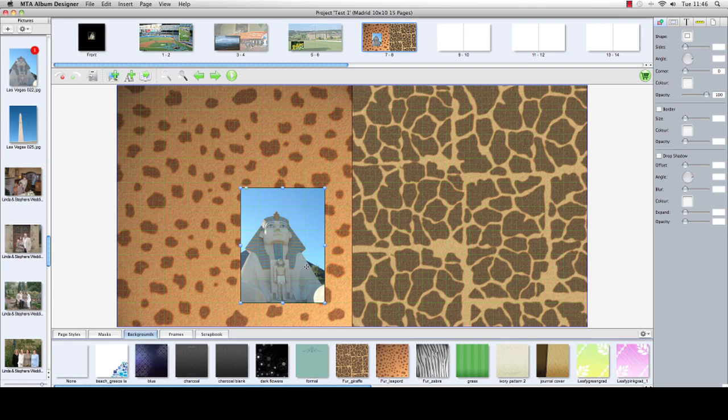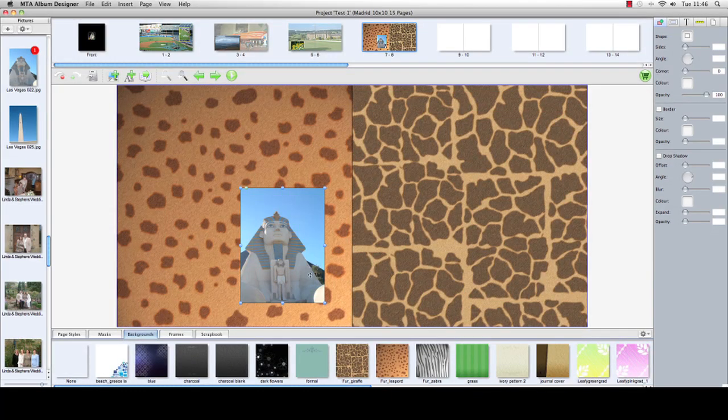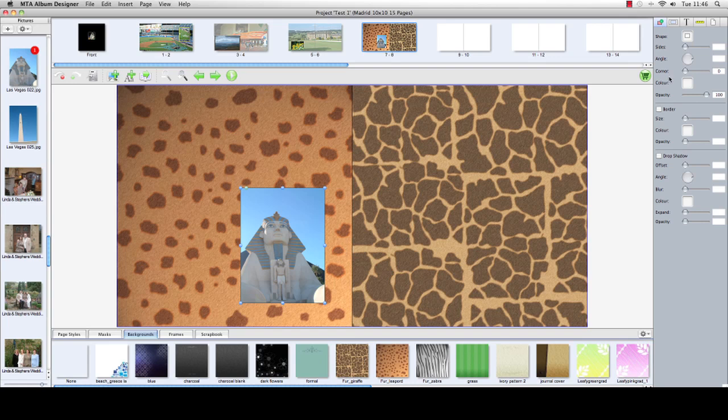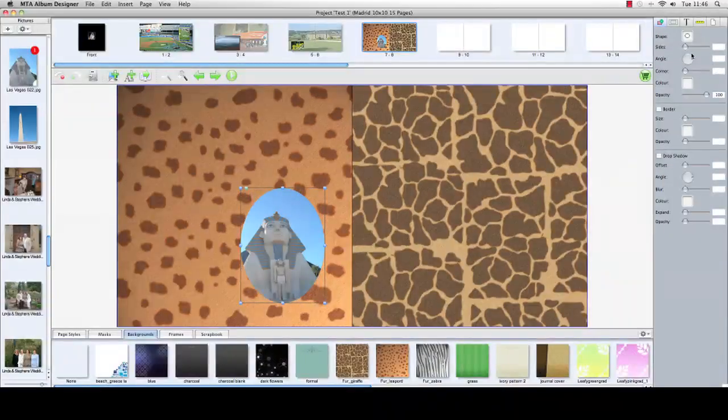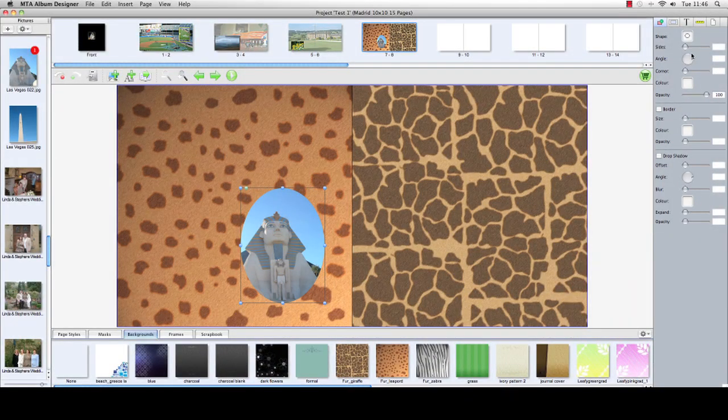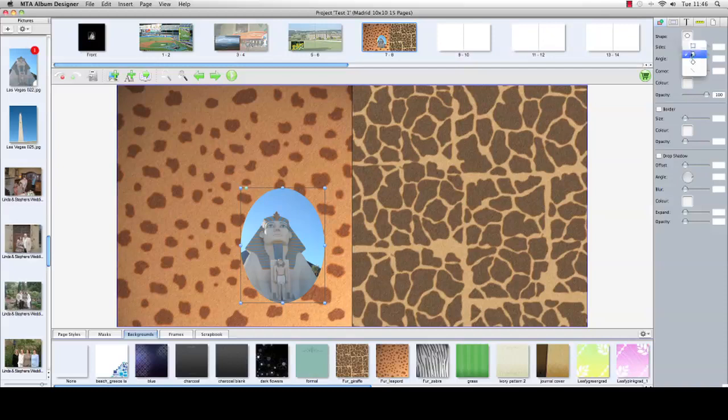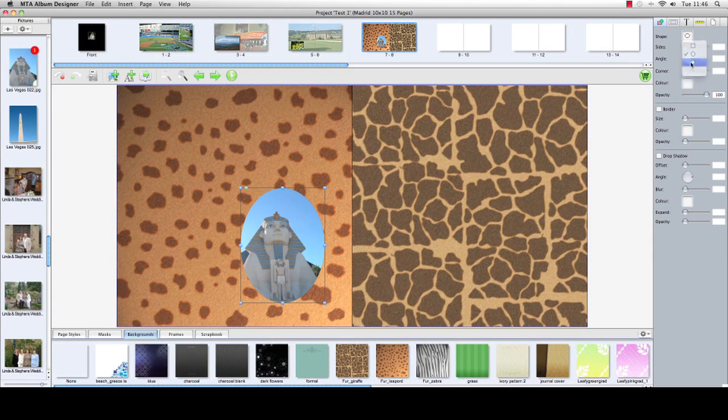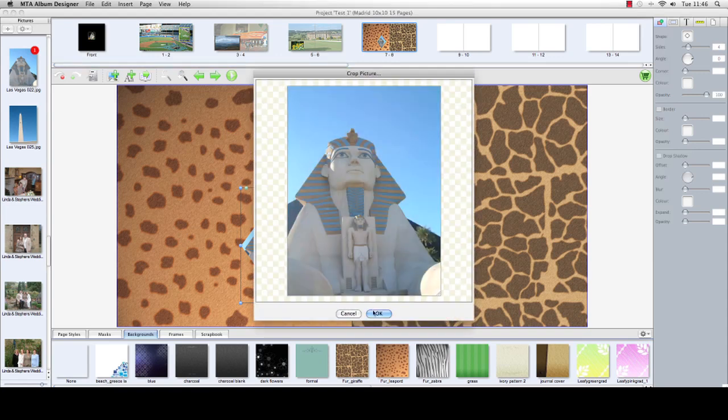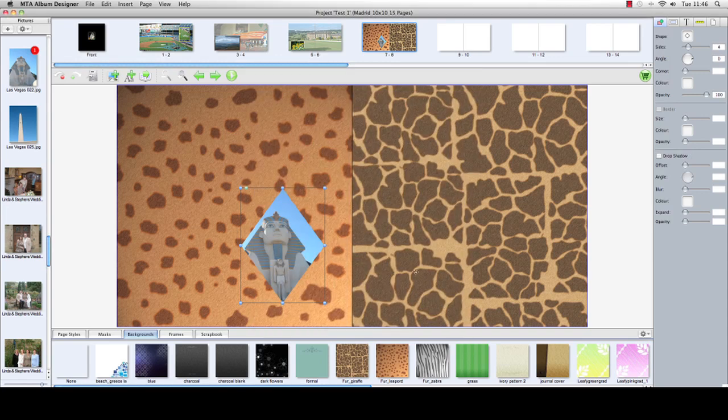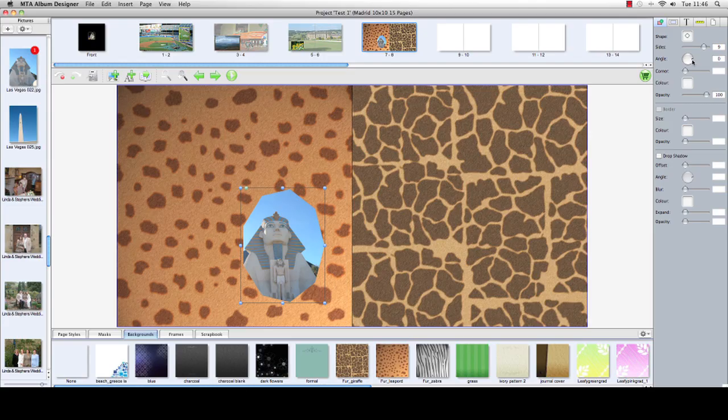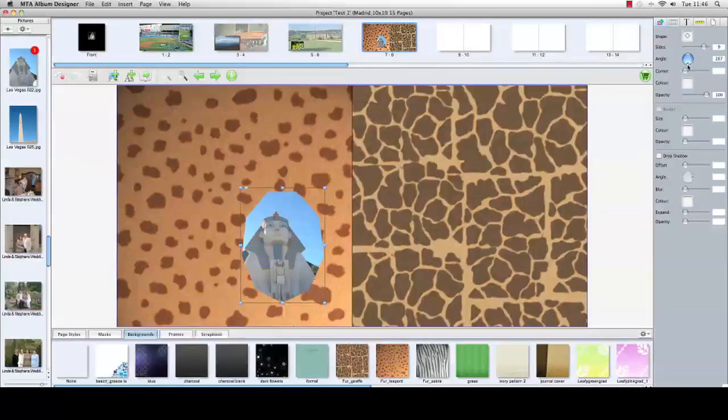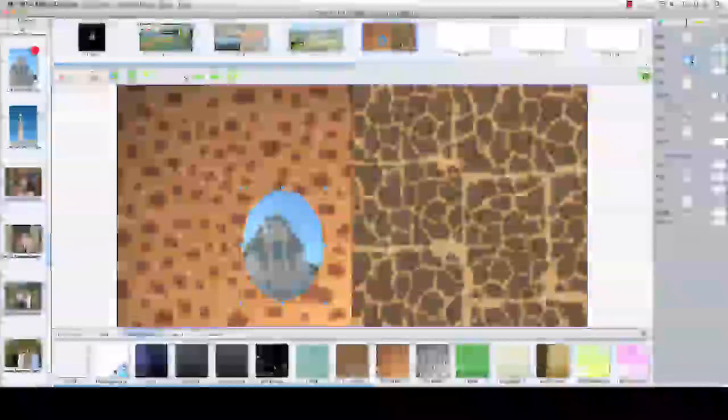Over to the right hand side here on the top right of the program, we've got various menus to look at. In terms of the shape, we can change the shape of the image in the active box, change how many sides it's got, and we can change the angle where it goes around.